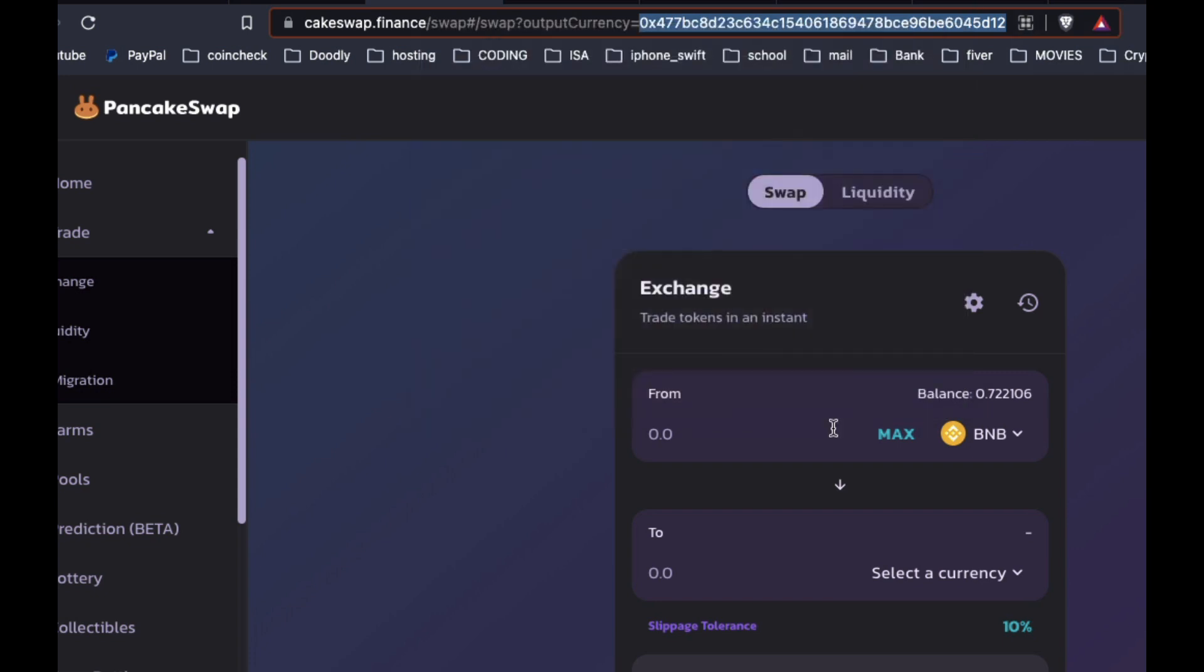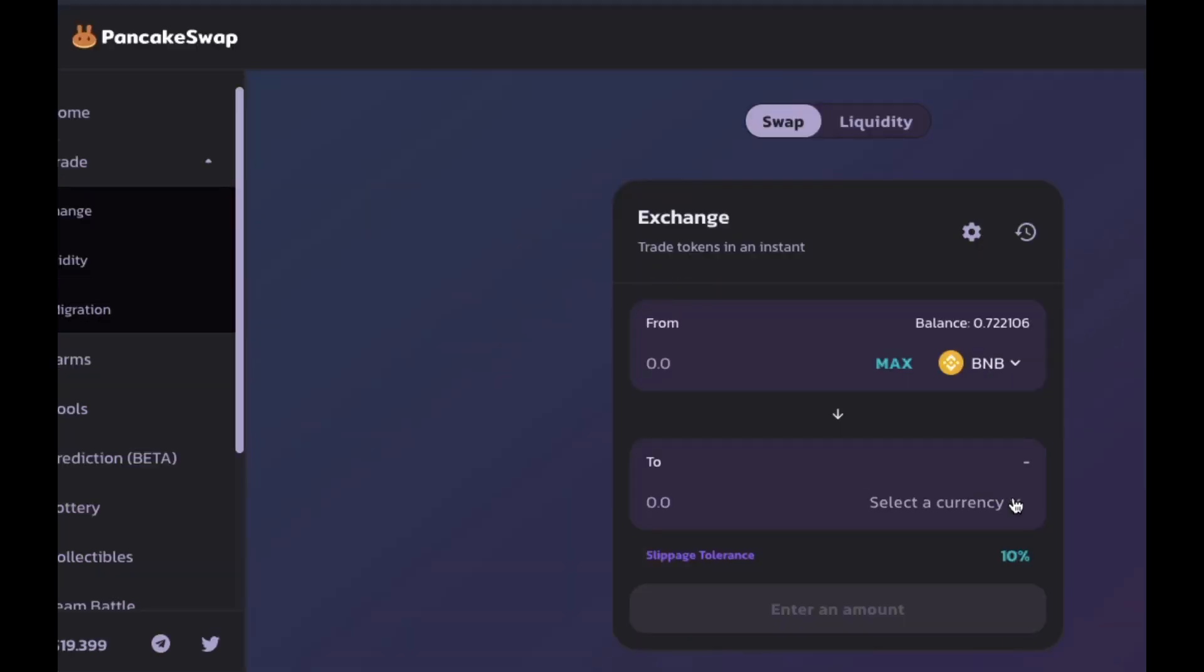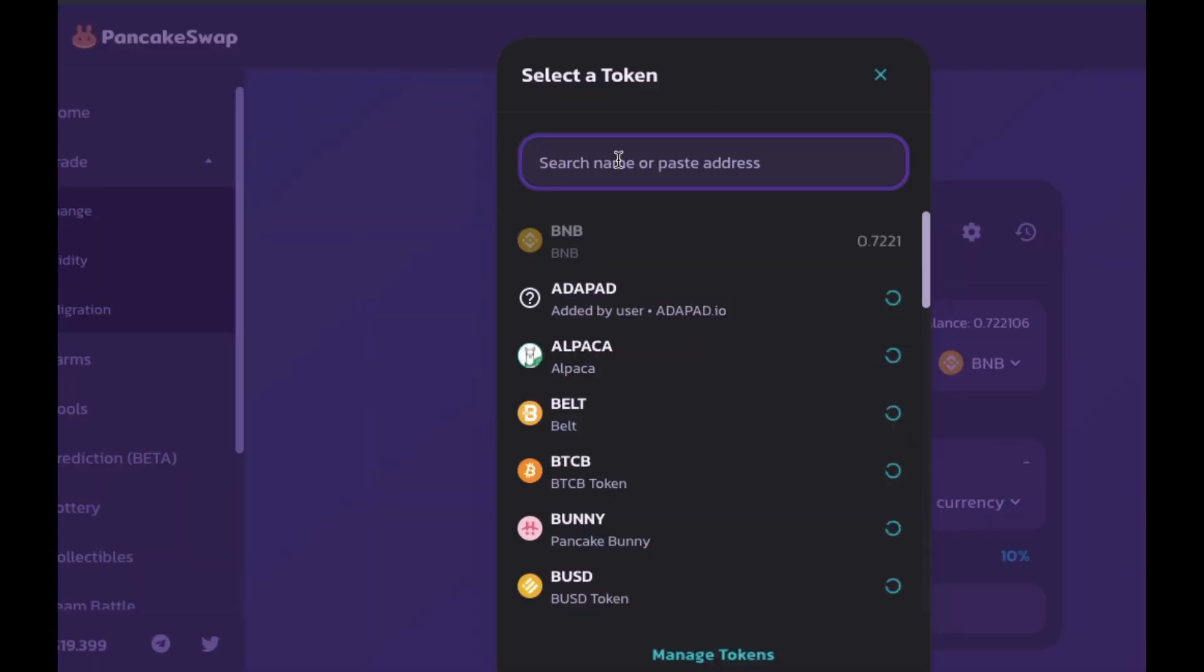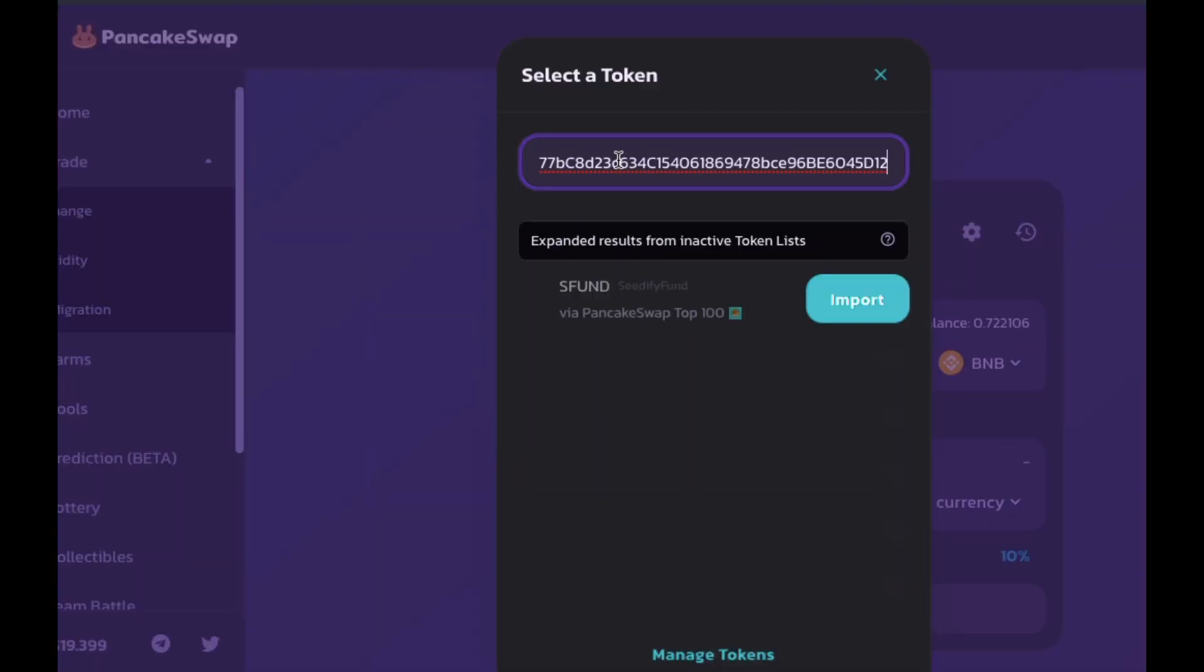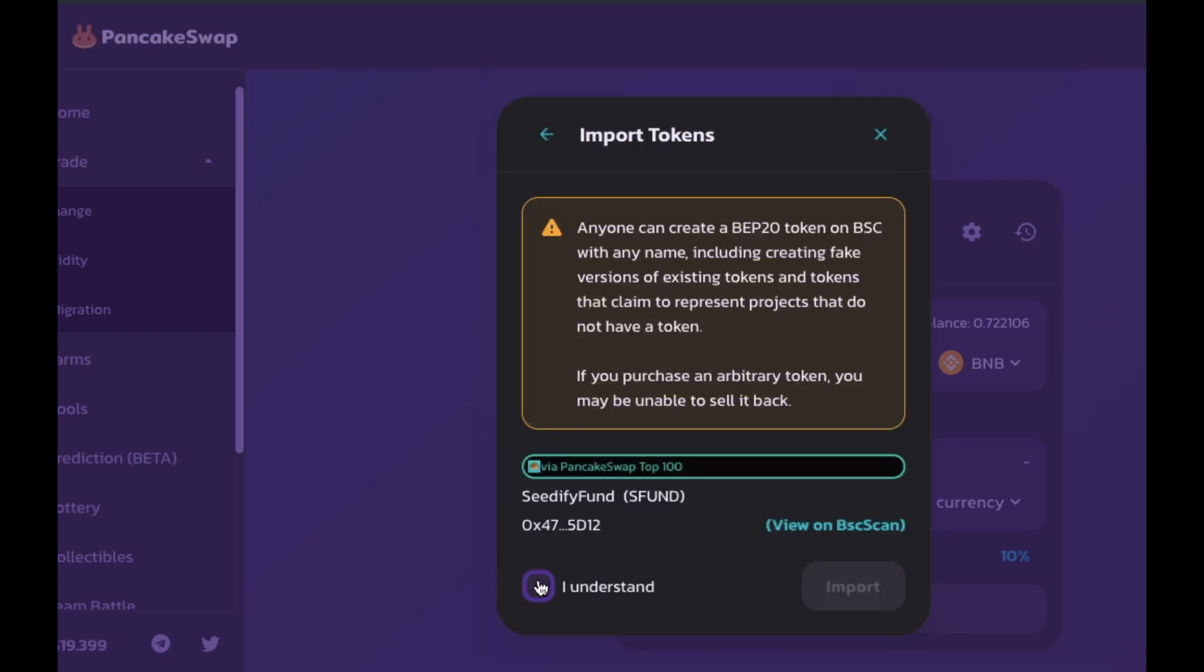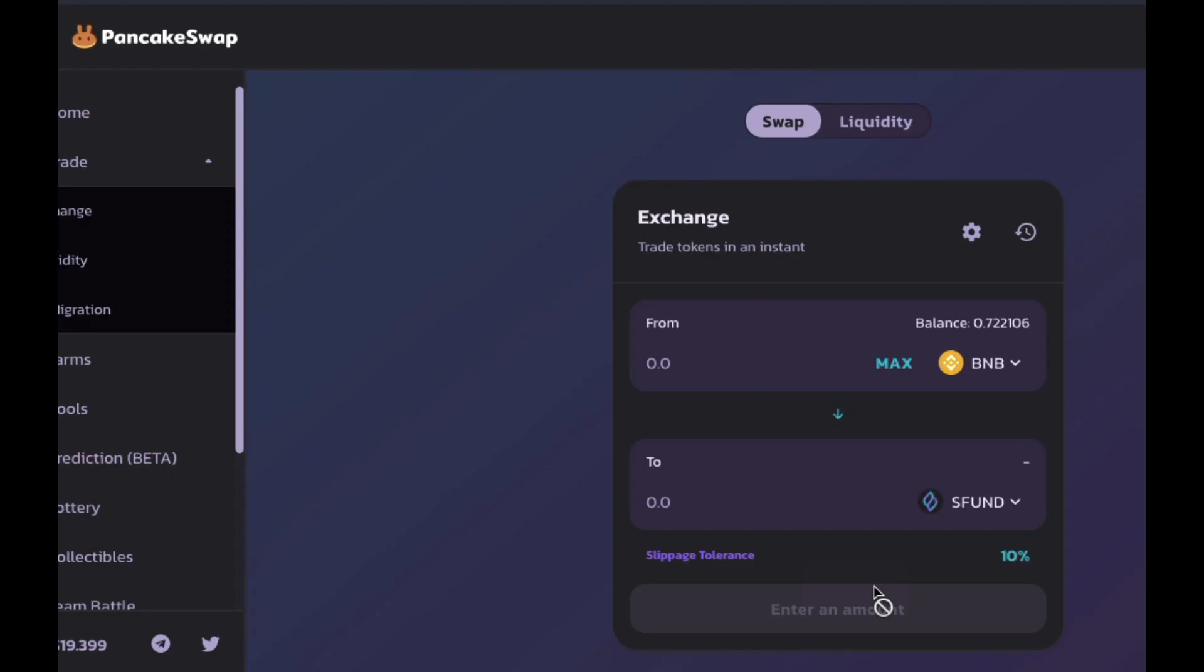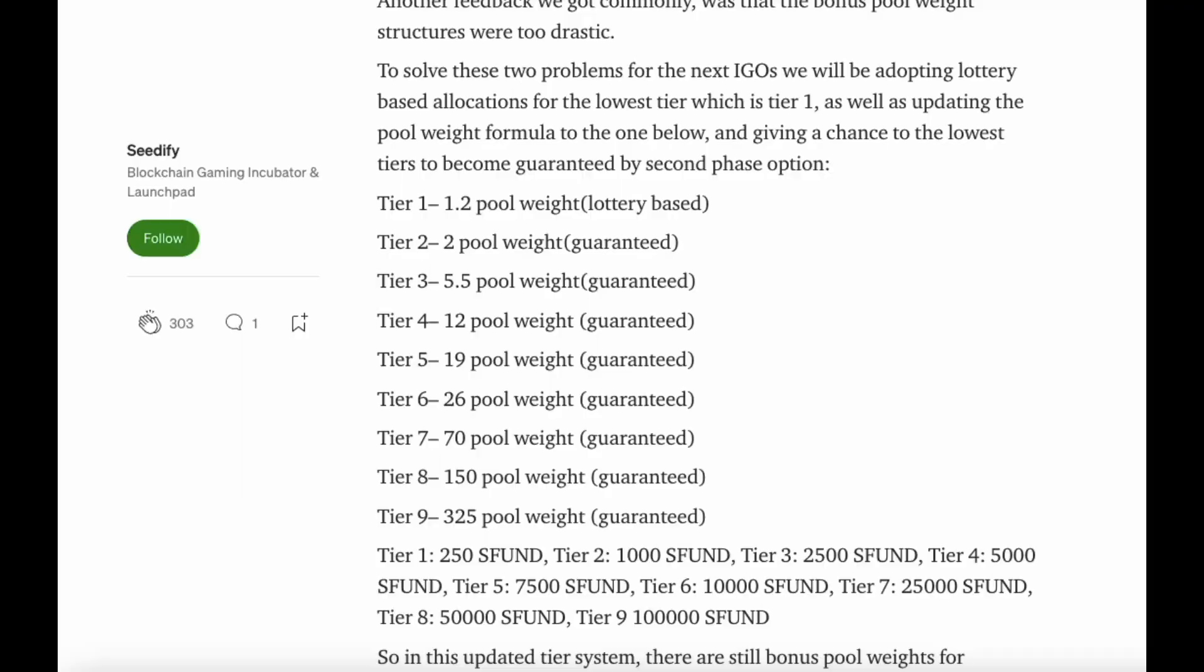Sometimes, for whatever reason, it doesn't appear. Just close your browser and open it up again. Sometimes PancakeSwap can be a bit finicky, so if the token doesn't show up, just shut down your browser and reopen it and try it again anyway. That seems to work for me.